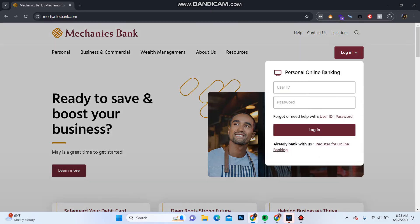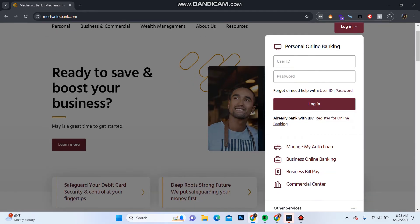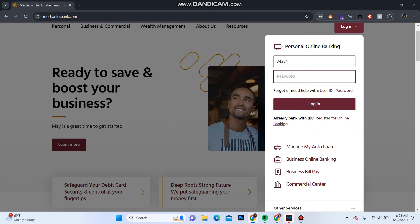Click on it and this login portal pops up. Enter the user ID of your account, and in the password section enter the password of your account.